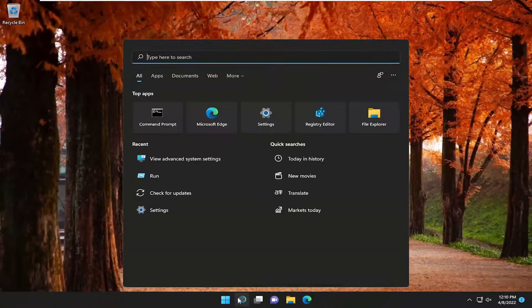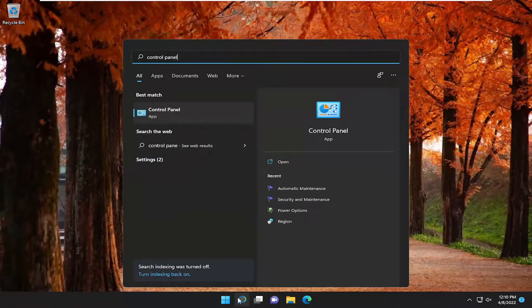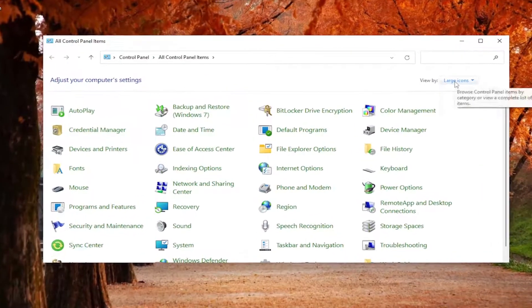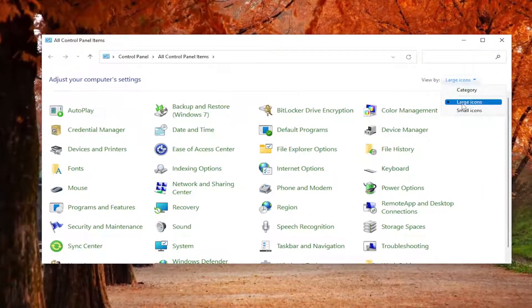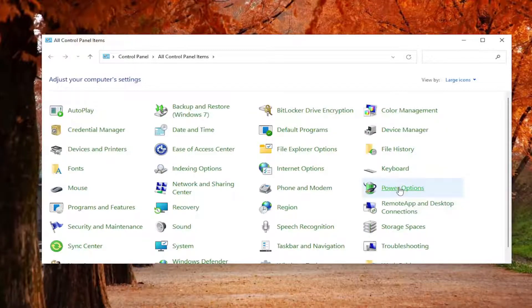Open up the search menu and type in Control Panel. Best match should come back with Control Panel. Go ahead and open that up. Set your View By to Large Icons, and then select Power Options.